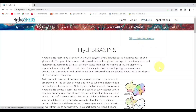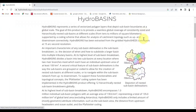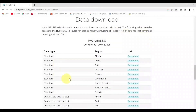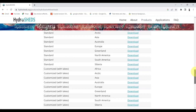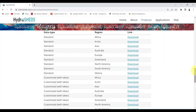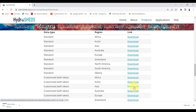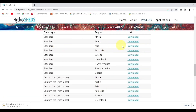Click on Skip to Data Download. Select the region as per your preferred area. If you want both the lakes and river basin together, click Download.